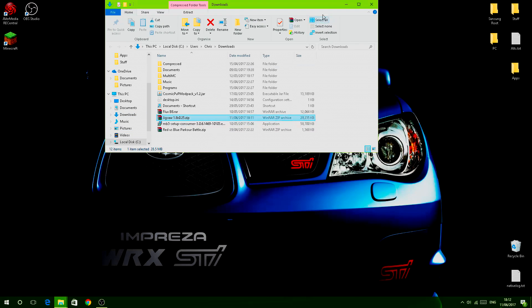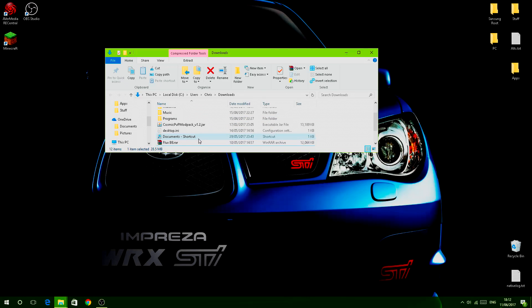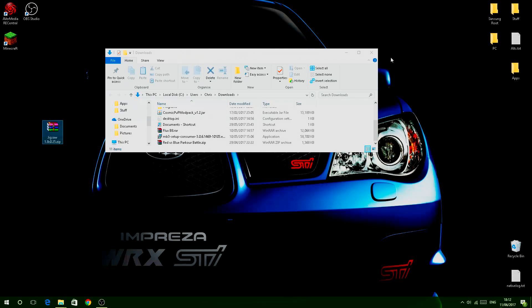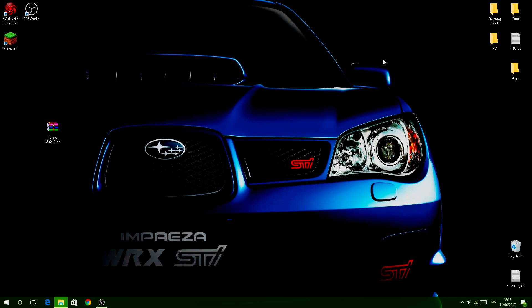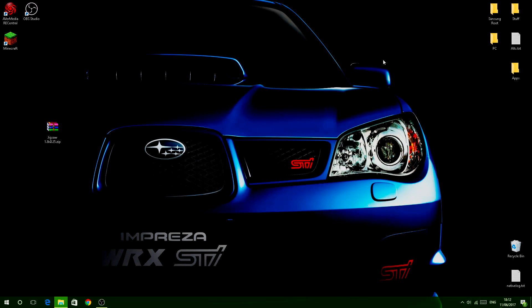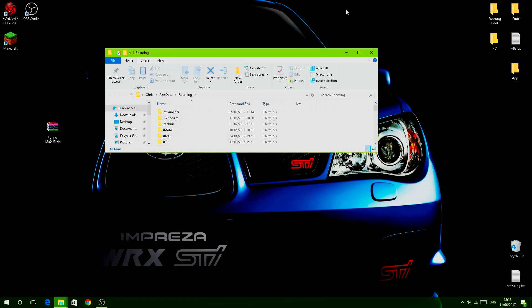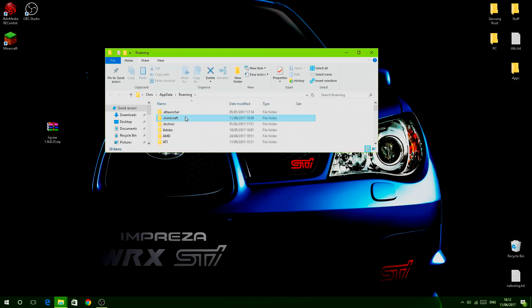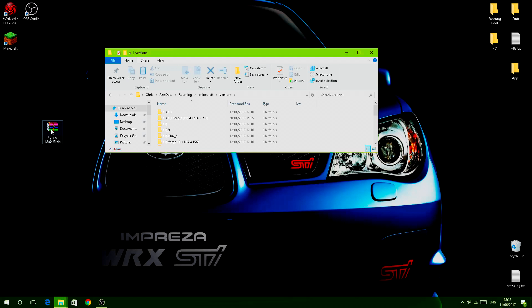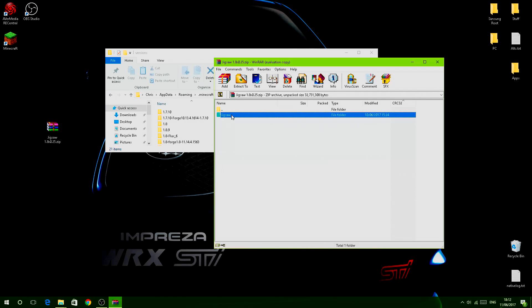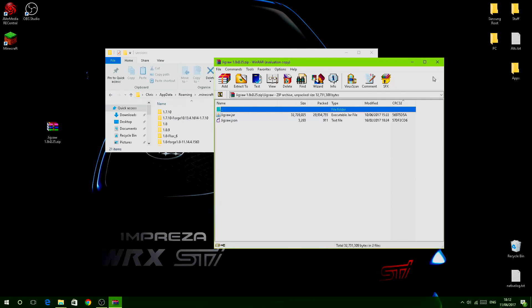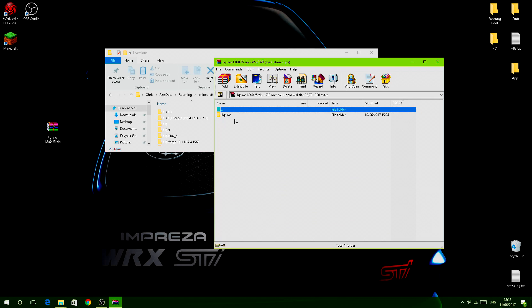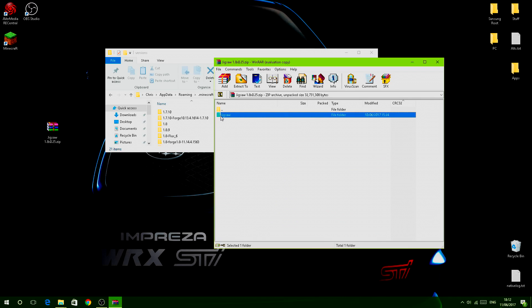You get it on there, you then show in folder, close this down, find it, drag it to your desktop. Drag it to your desktop, go to Windows button R at the same time. This will load up your run page. Type in percent appdata percent and then click OK. Locate your dot minecraft folder, go to versions, drag open this up first.